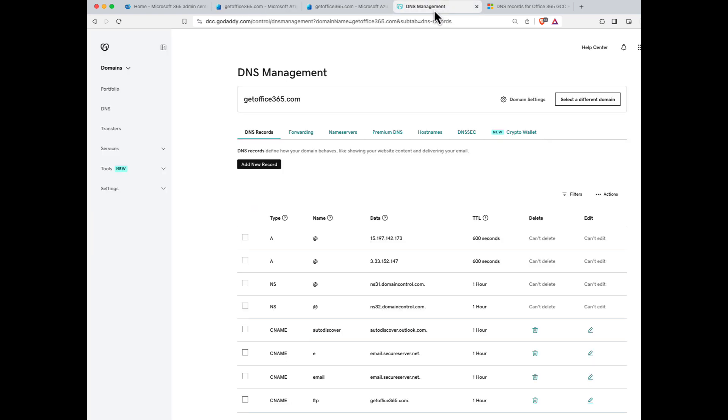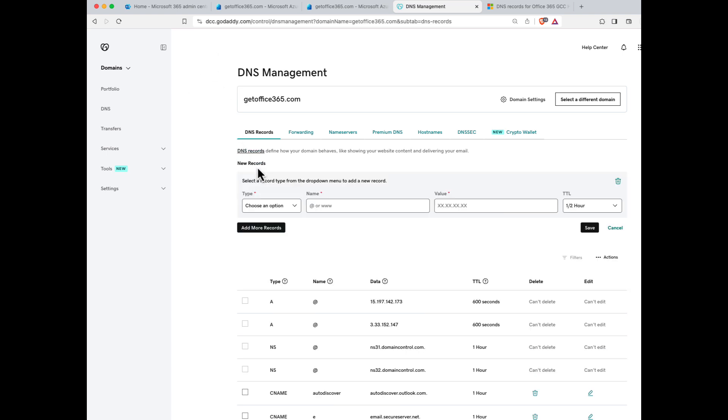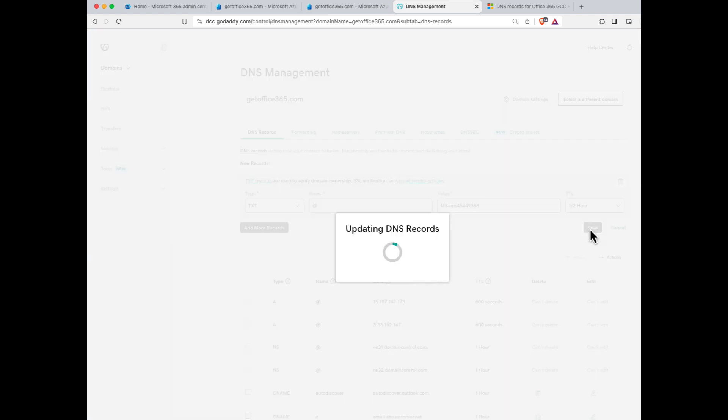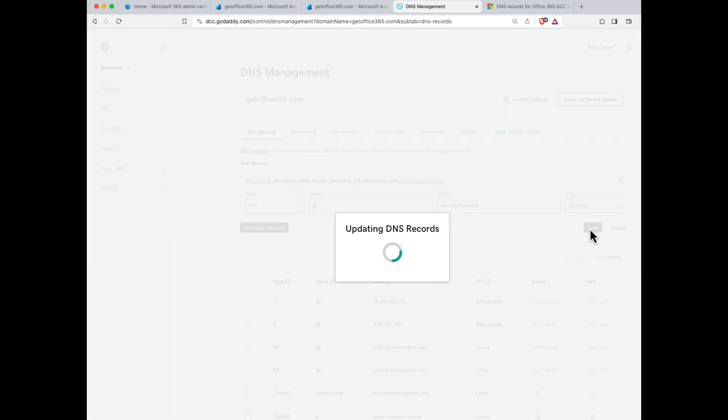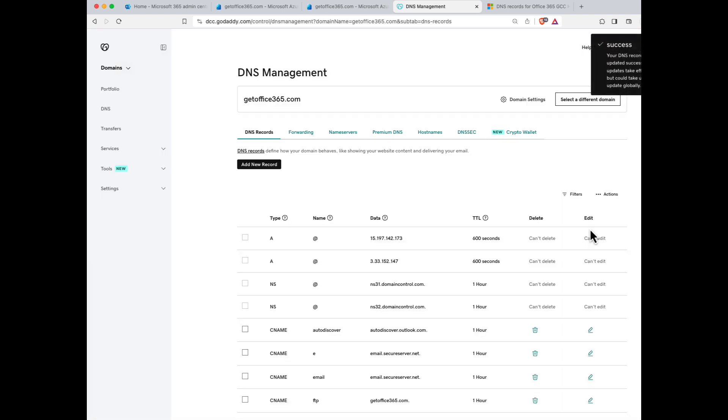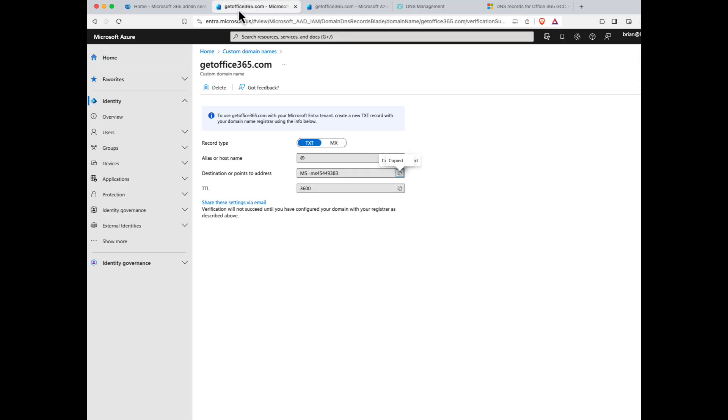So I'll log in to GoDaddy and choose add a new record, and then TXT. The hostname is going to be the @ sign, and paste my value in. Once I do that, I'll go back to my verification screen and click verify.